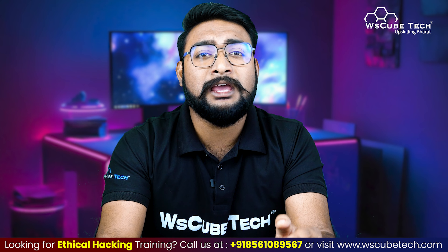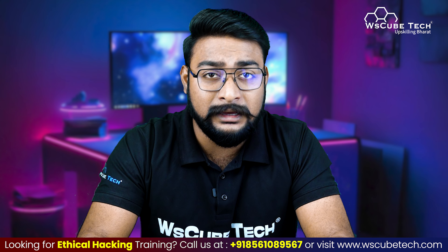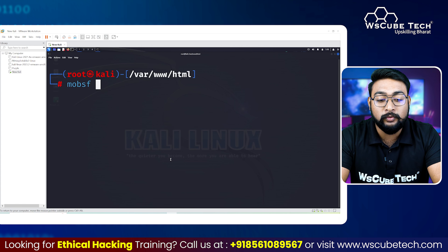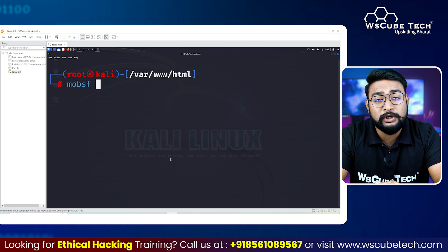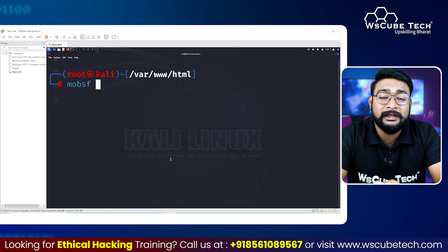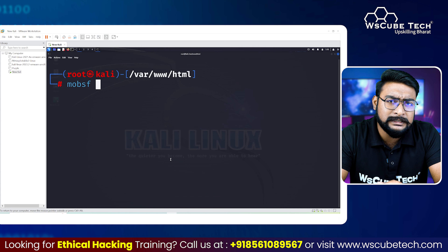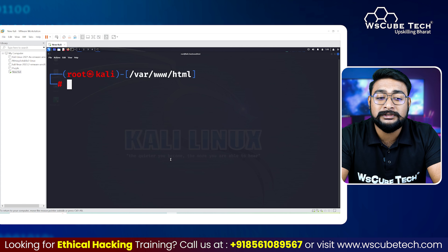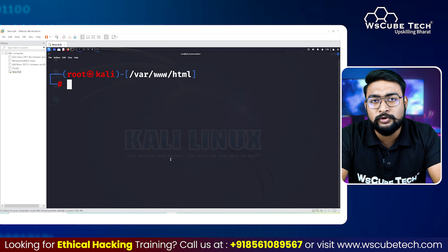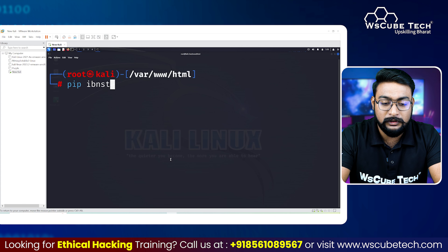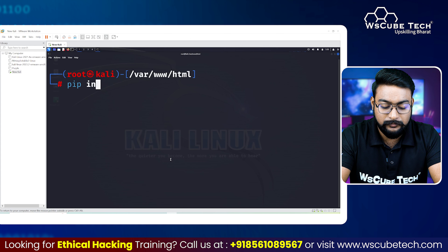Today we are going to test whether we have an Android app, an iOS app, or a Microsoft mobile app — we will test all three and confirm whether there are basic vulnerabilities or not. The tool we are using is called MobSF, whose full form is Mobile Security Framework. It is a framework that can perform automation testing on every mobile platform and confirm whether vulnerabilities exist.